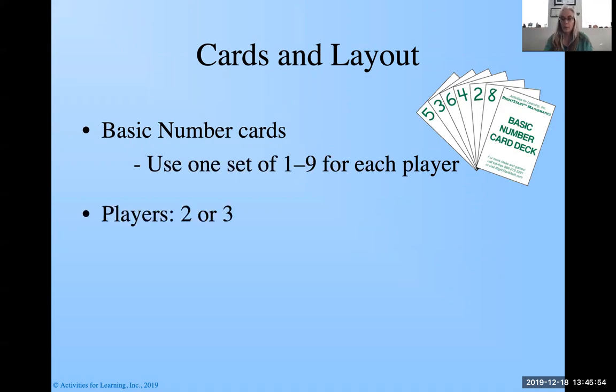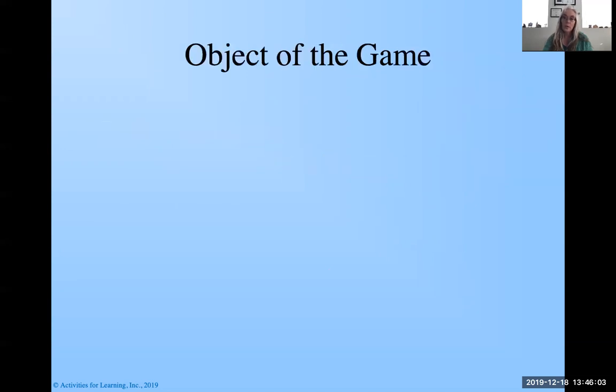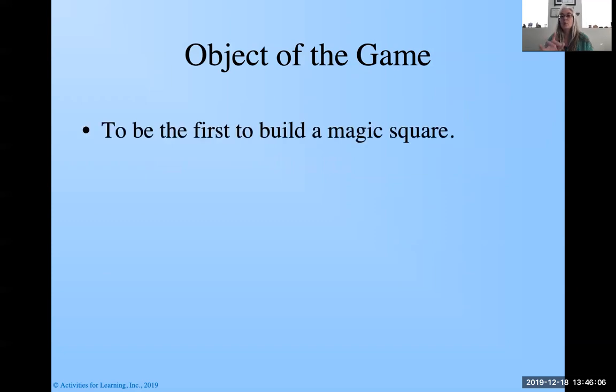Two or three people can play, and like I said, it's going to be Christy and I today. And we're going to lay the cards face down as for a memory game. And then what we're going to do, first let me tell you the objective of the game is we're going to build a magic square.